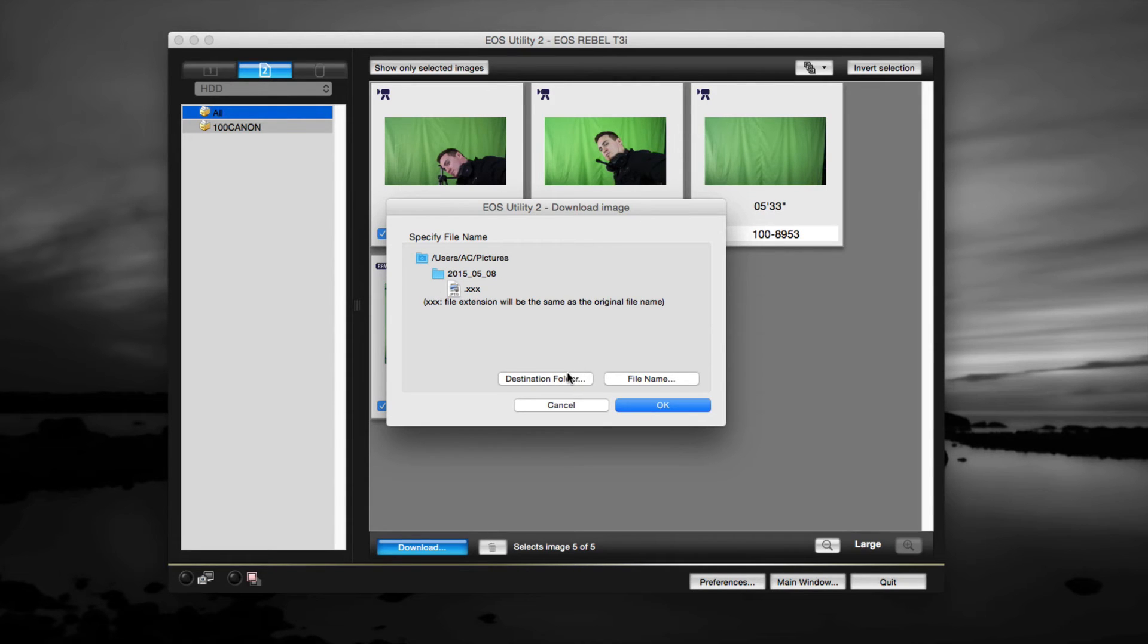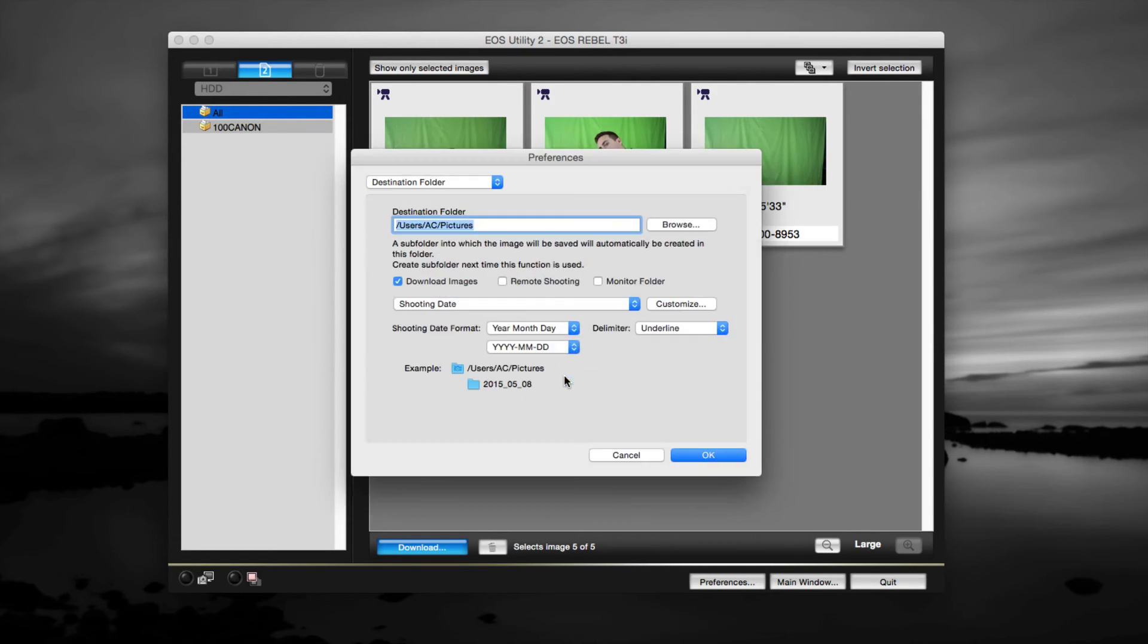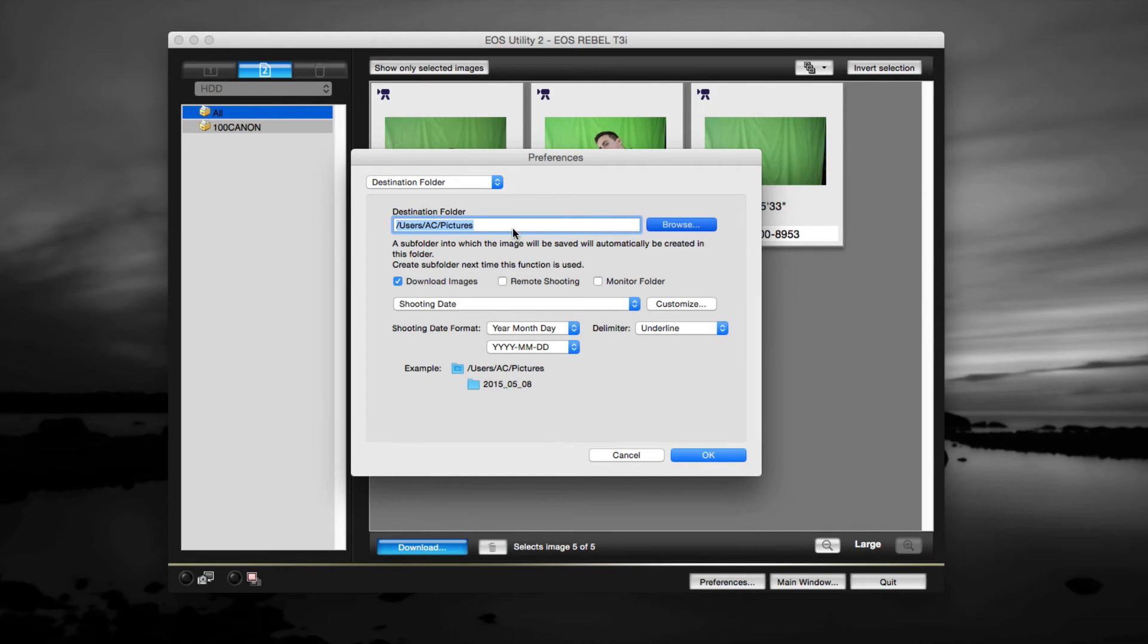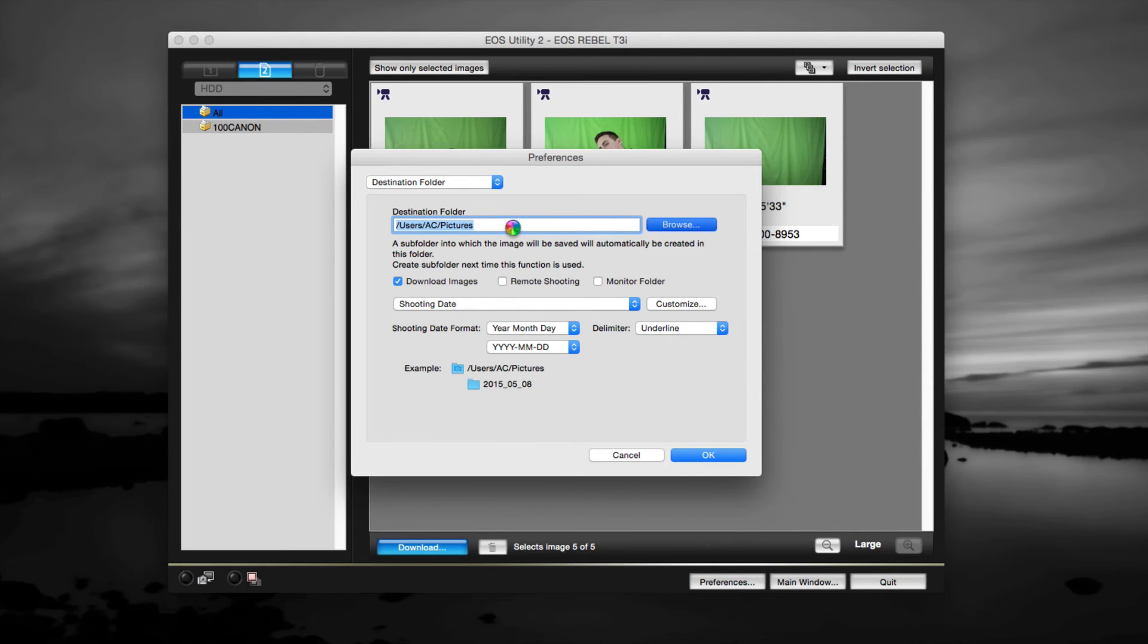I don't want my destination file to go there, so I'm just gonna click here, browse, and I want this to go to my desktop. That's just my preference - I like everything to go to my desktop.